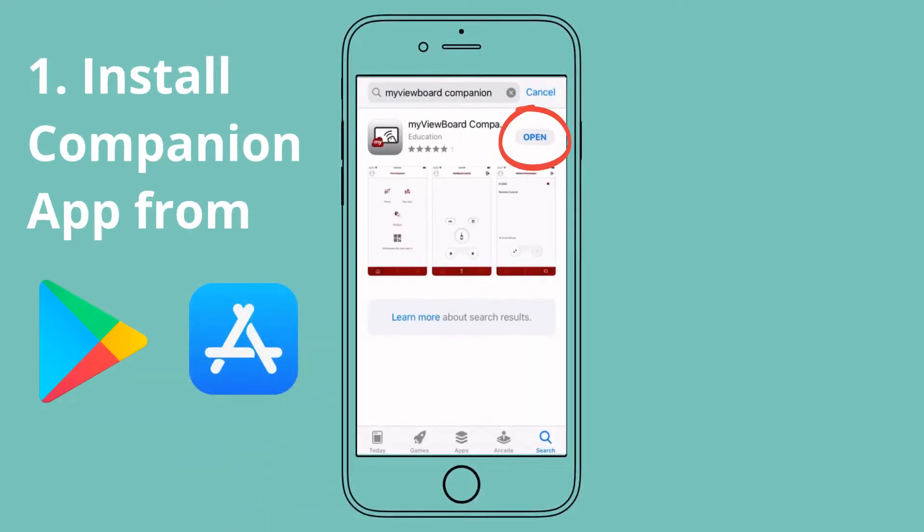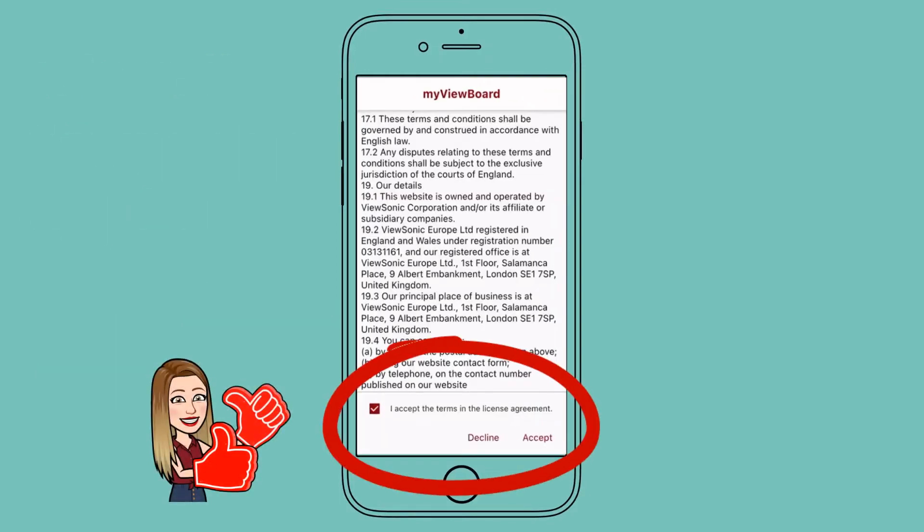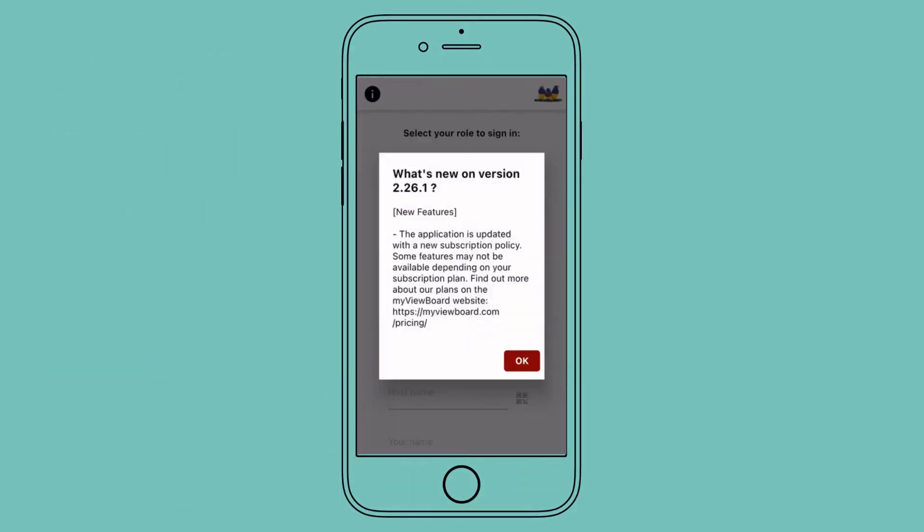Then, open the app and accept the terms. Now, check out the monthly WAAS News updates here.